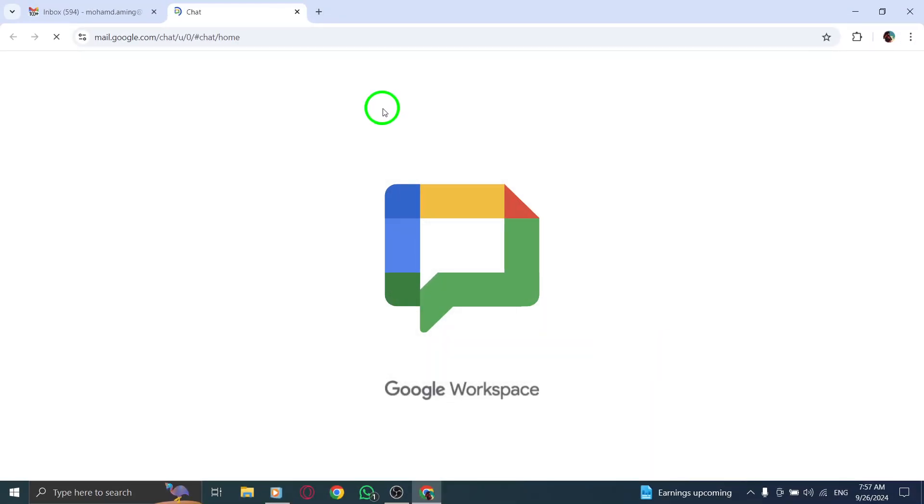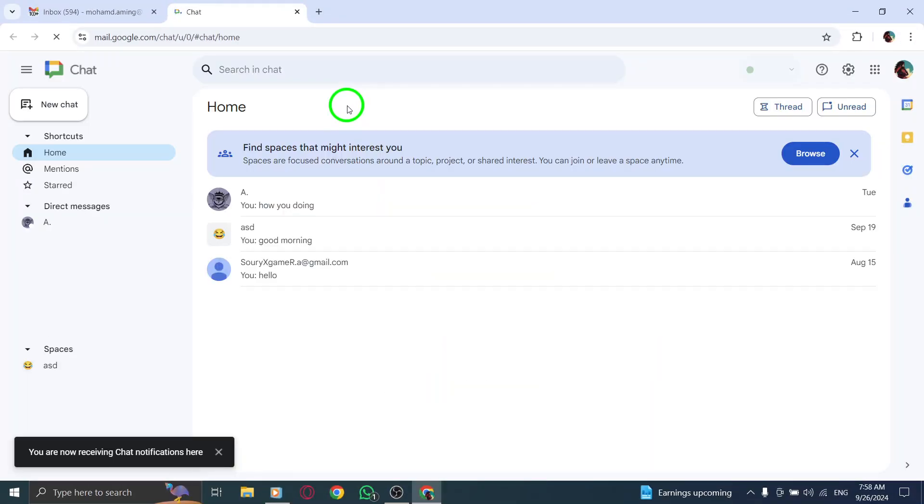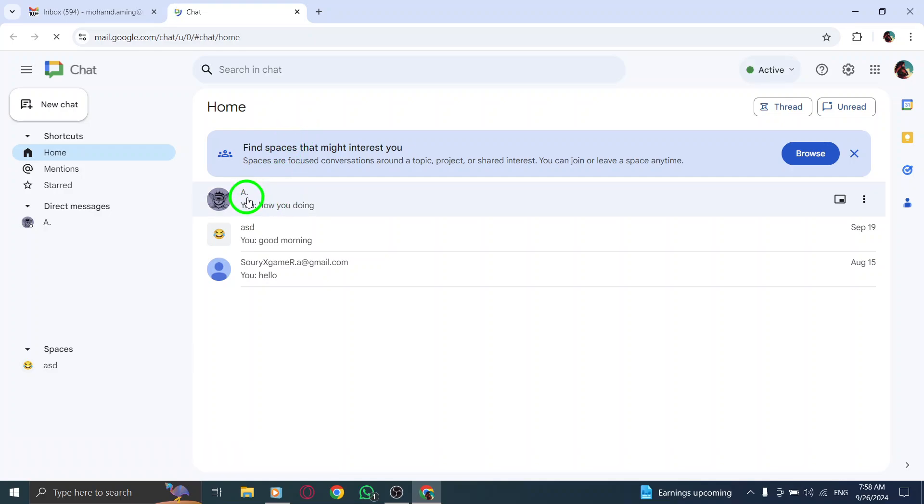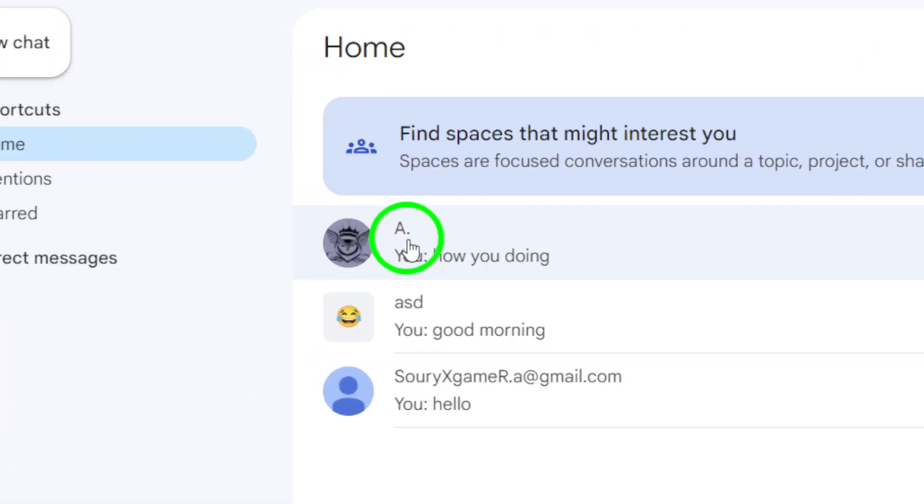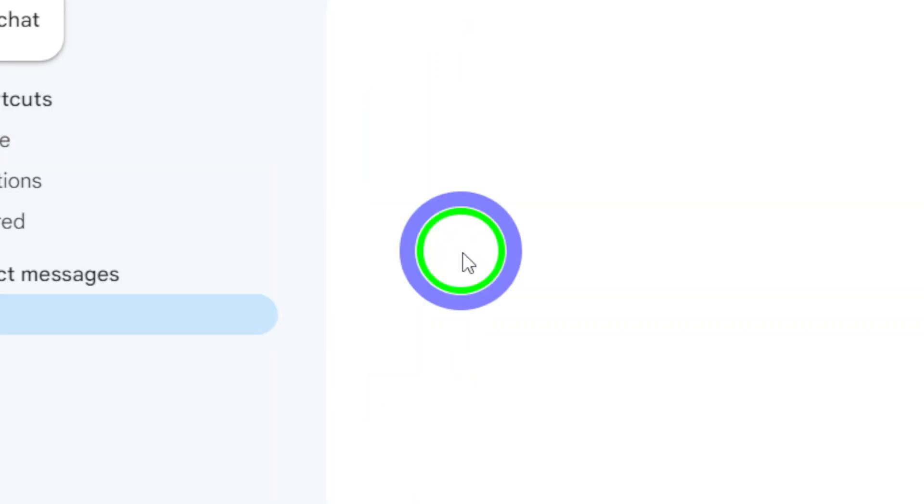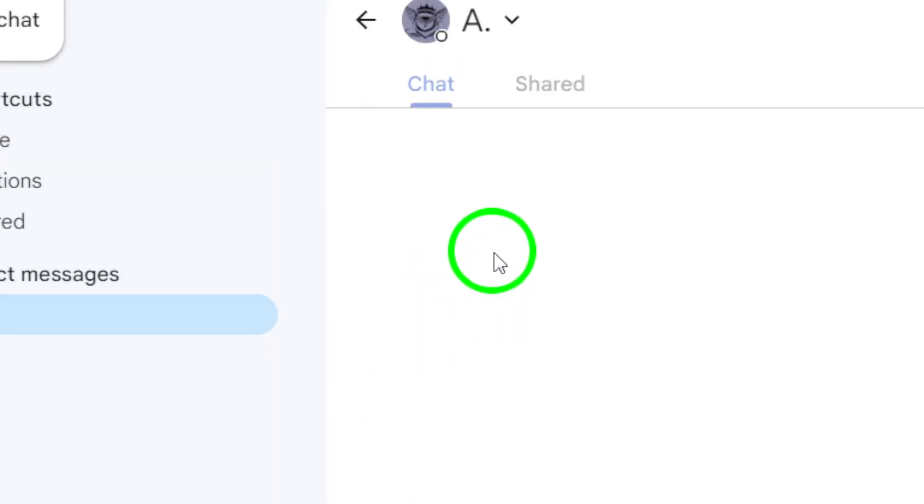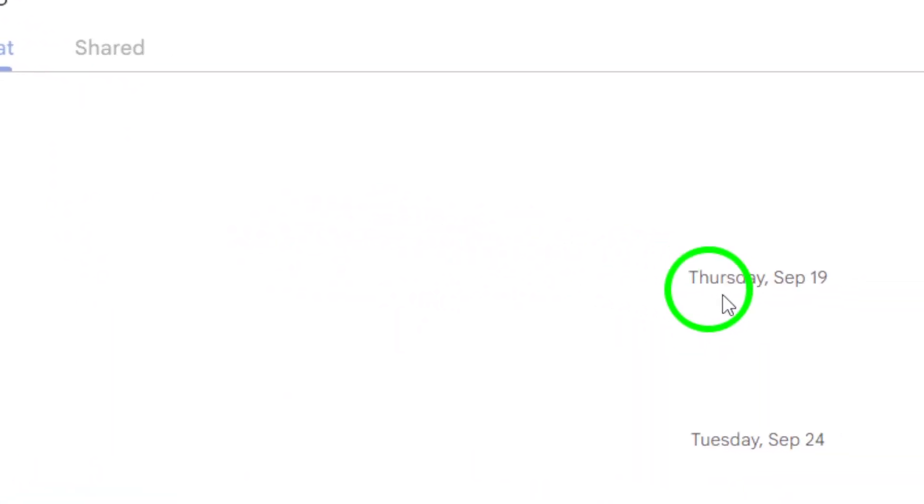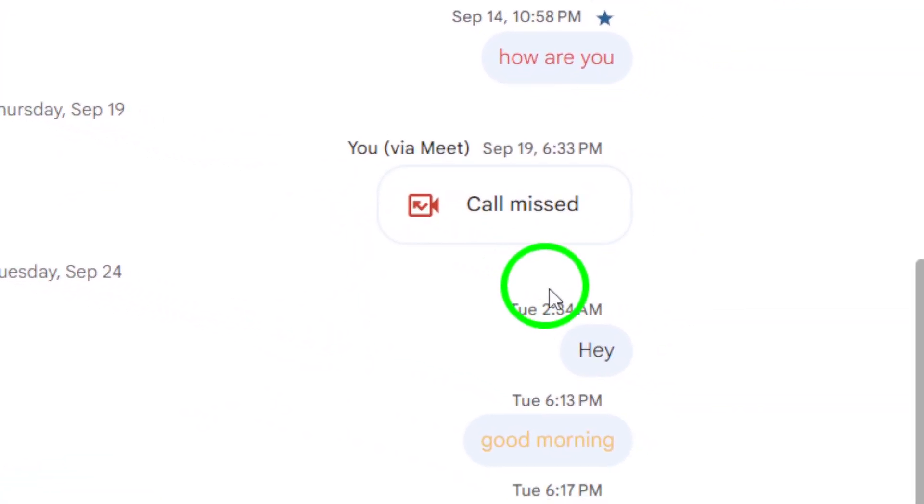This will take you to your chat conversations. Once you're in the chat section, scroll through your conversations to find the specific chat that contains the messages you want to delete. Once you've located the chat, open it up and find the exact message you wish to delete.